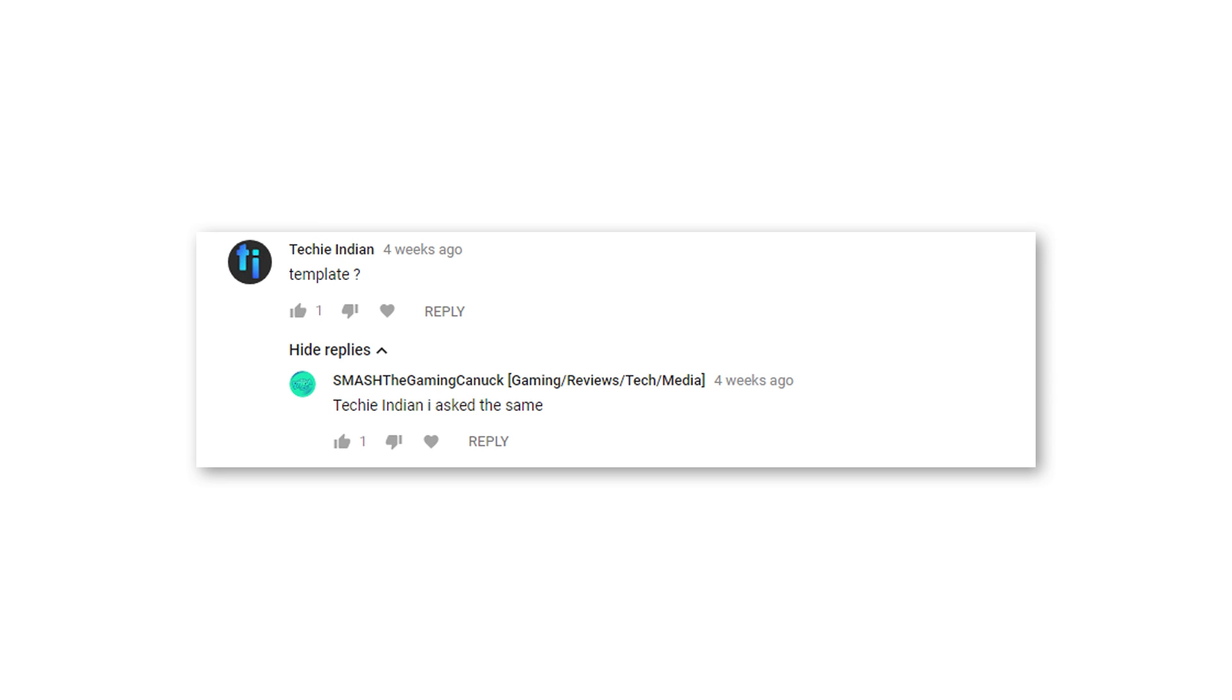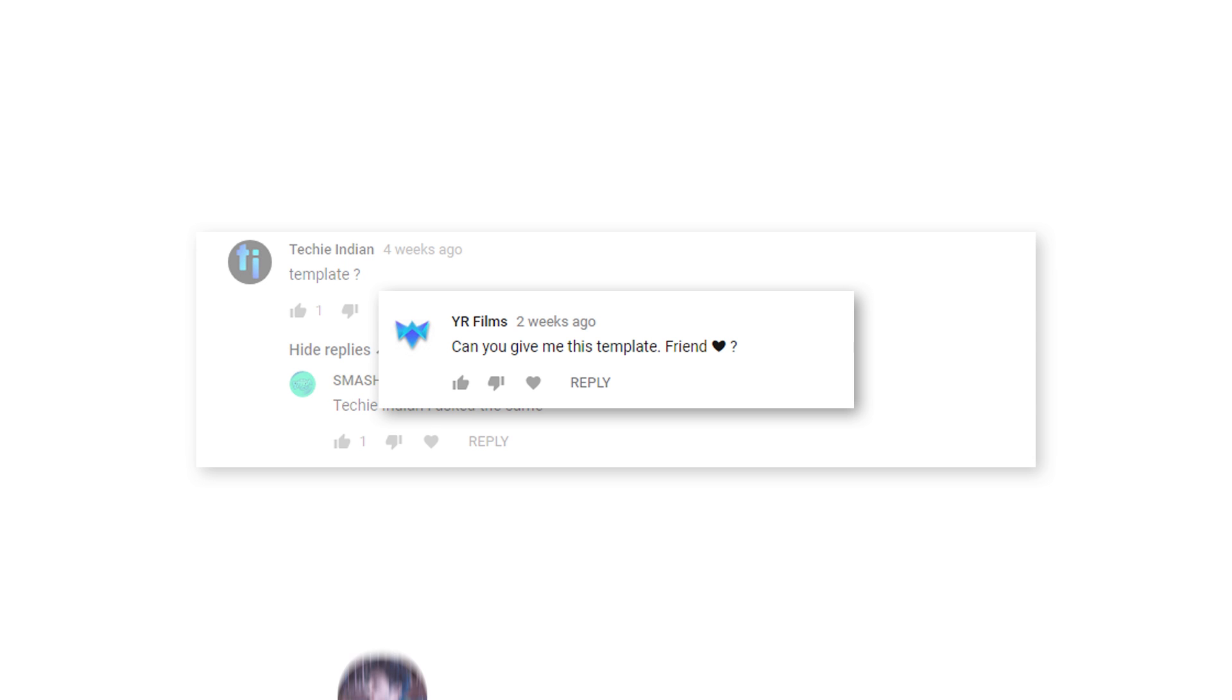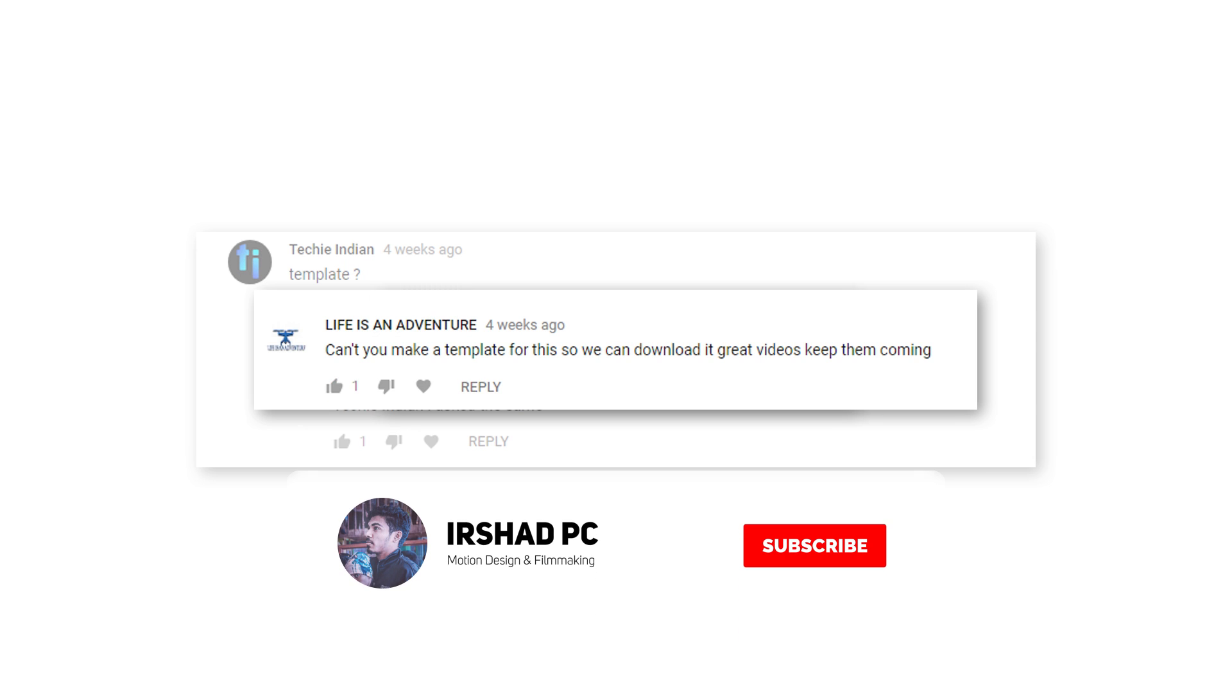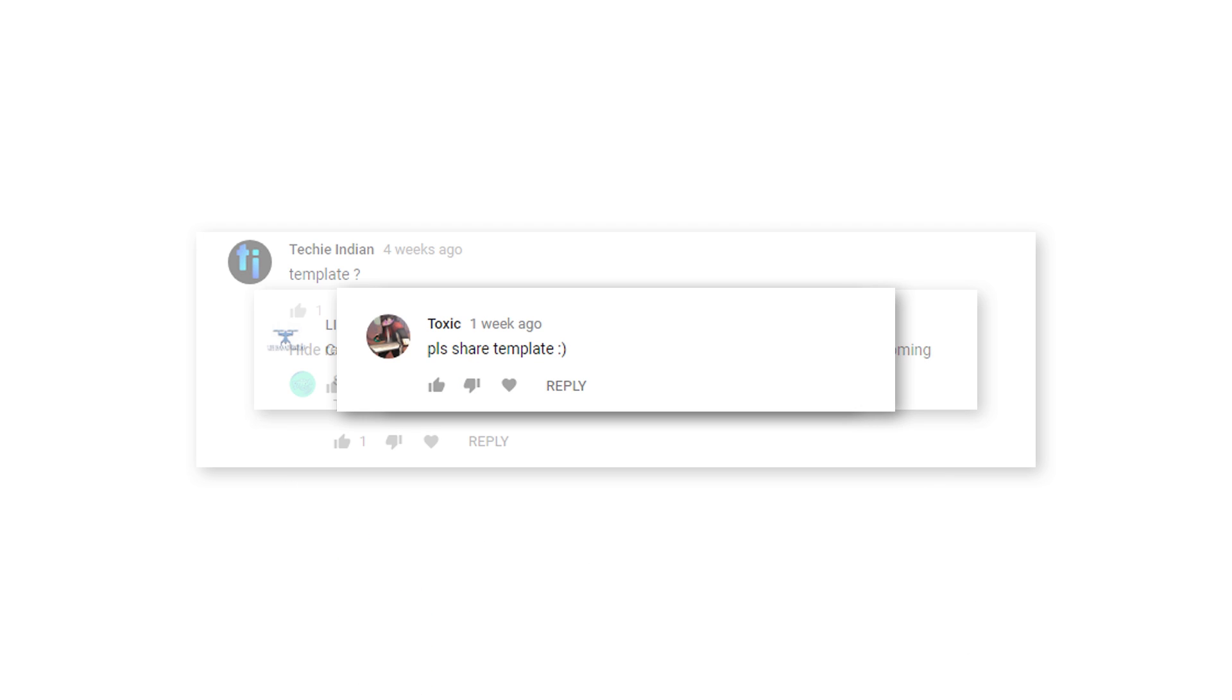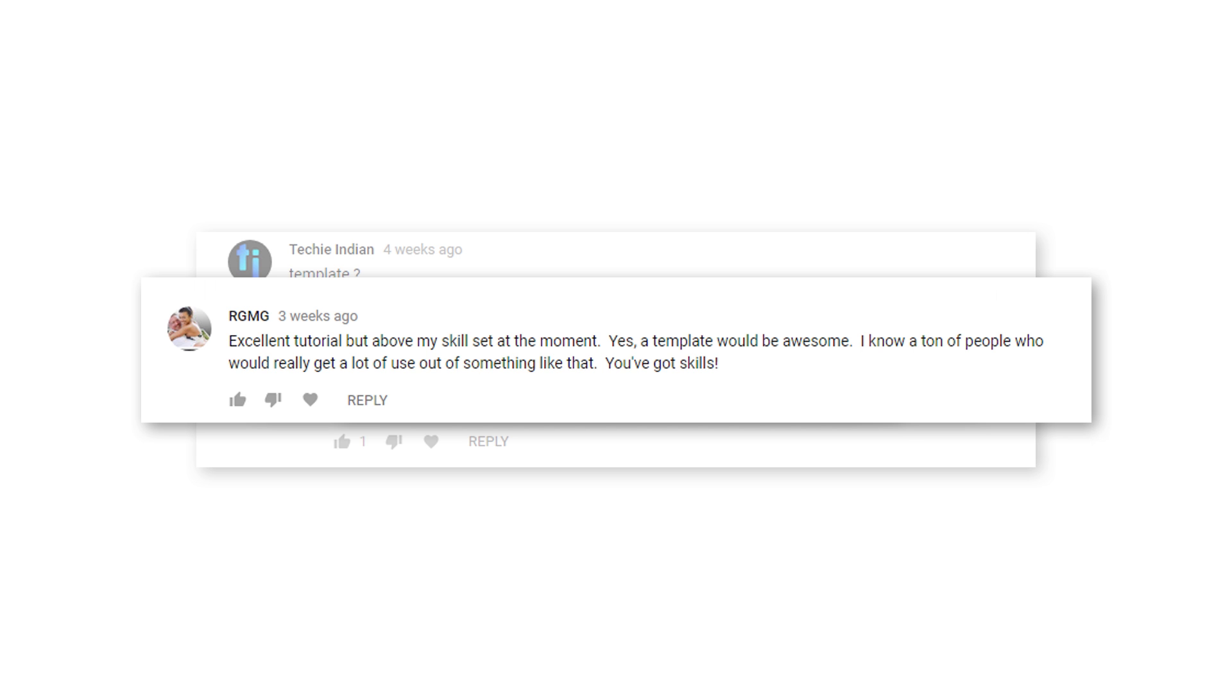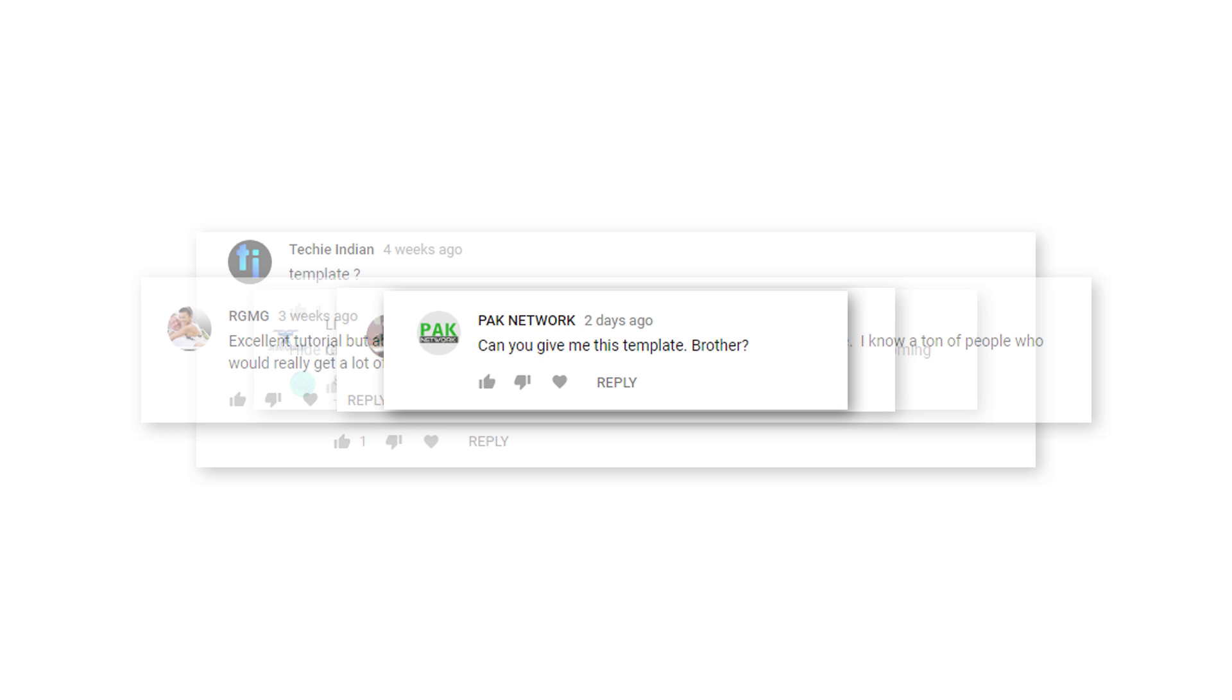Hey, it's Mirsha. As per your request, I finally uploaded the YouTube subscribe button templates and you can download from the link below.